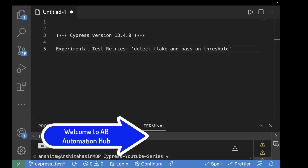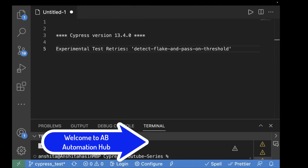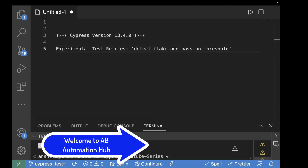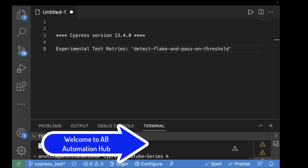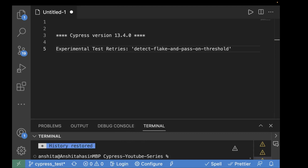Hey everyone, Anshadar is Saeed. Welcome back to AV Automation Hub. In today's video, we are going to explore the new Cypress feature which is about experimental test retry. This was introduced in version 13.4.0, which was released a few days back.